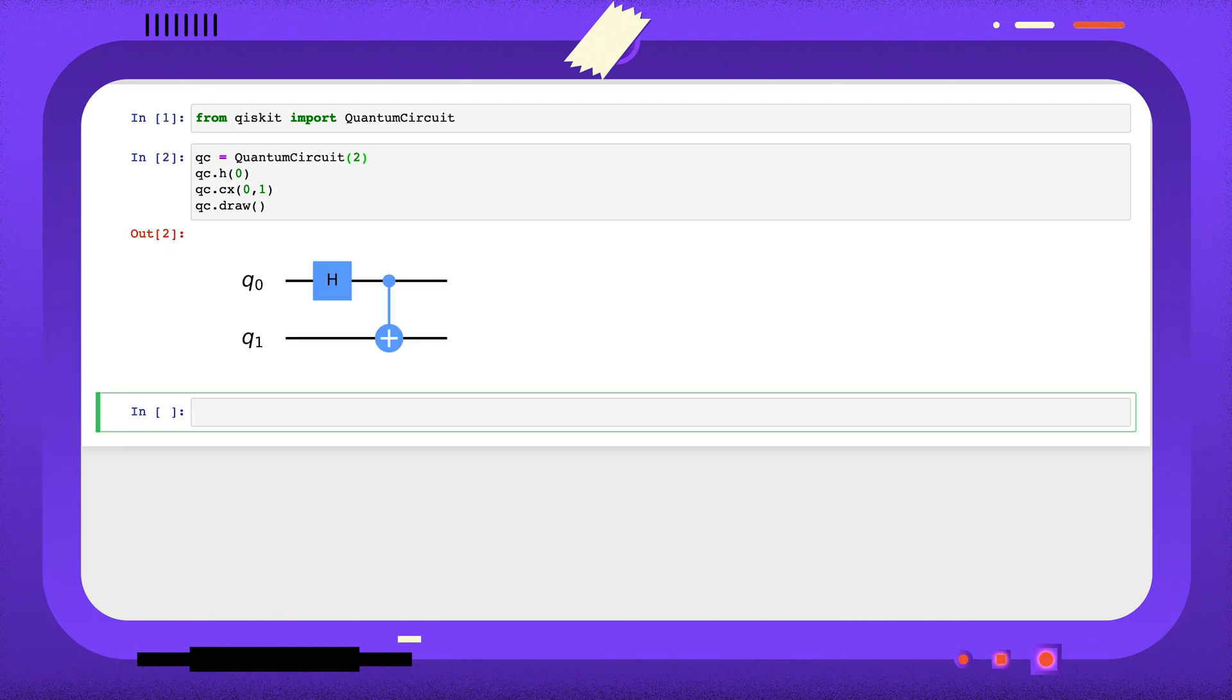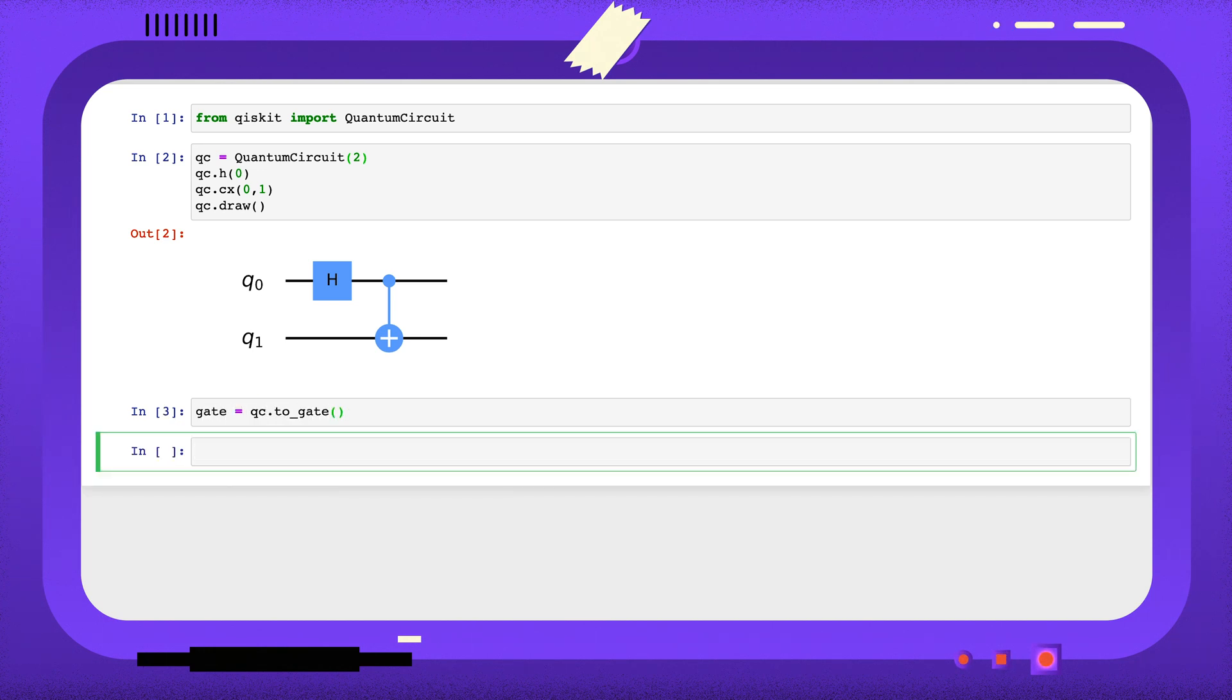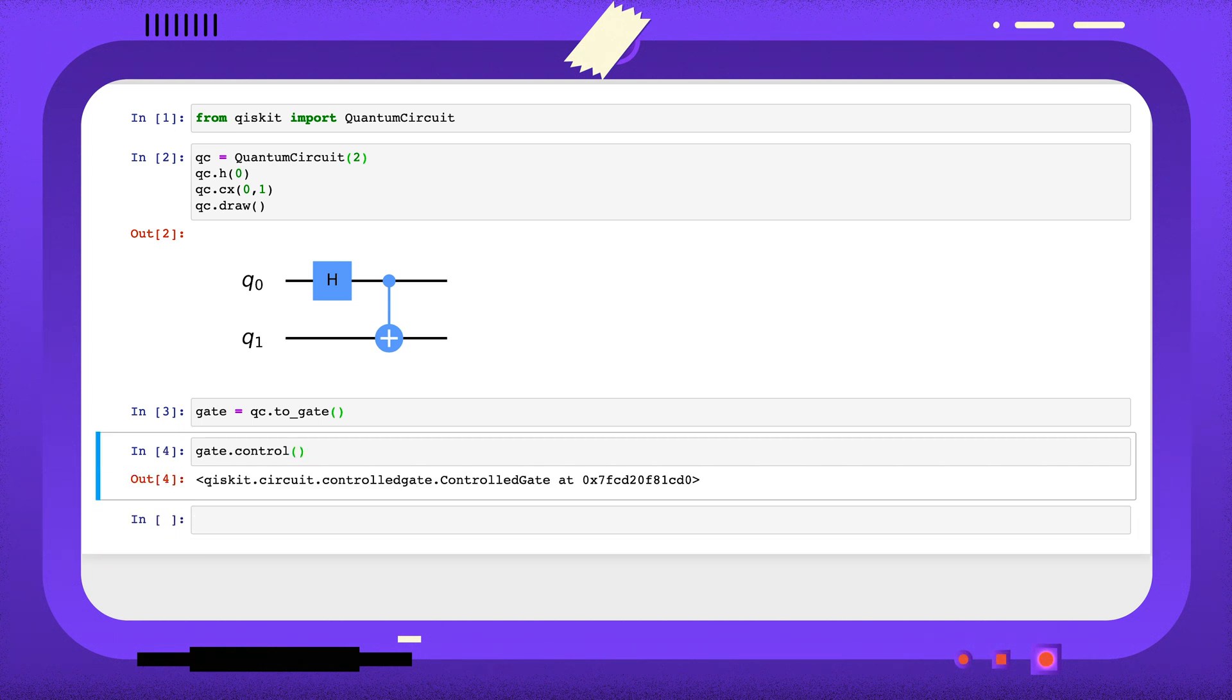Here I have a quantum circuit with only unitary parts. I can convert this circuit to a gate using the to-gate method, and I can use the methods of the gate class to add controls or to raise this gate to a power. You can read more about the available attributes and methods of the gate class through some links in the description.